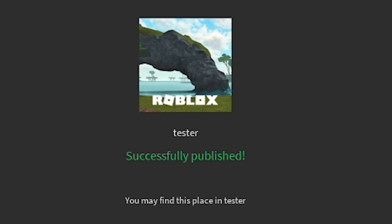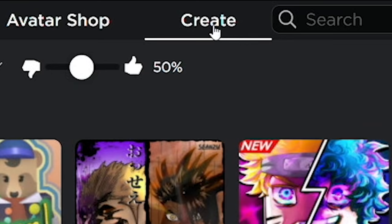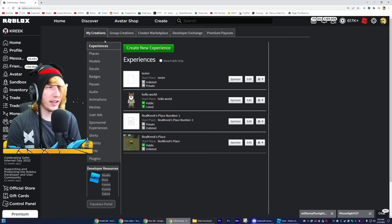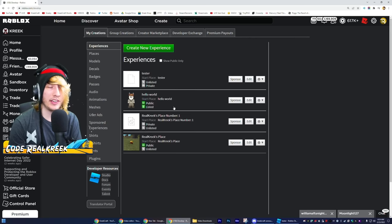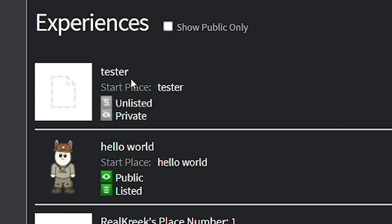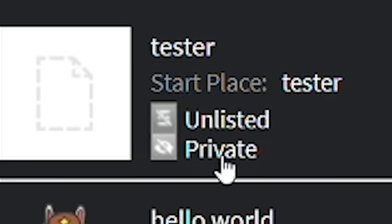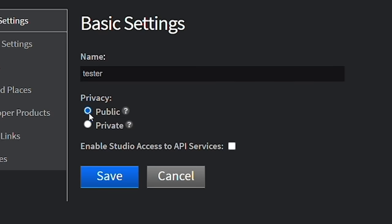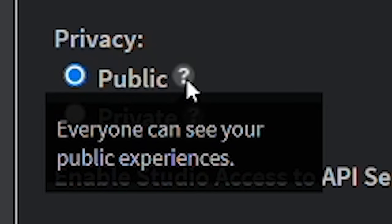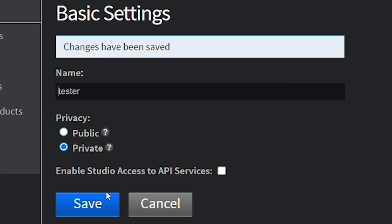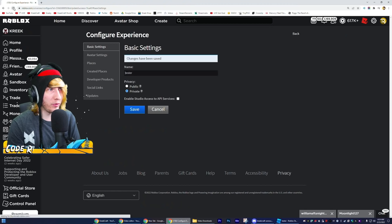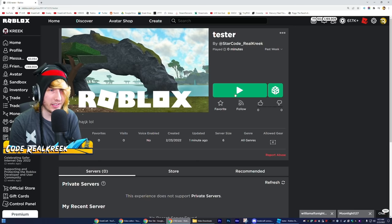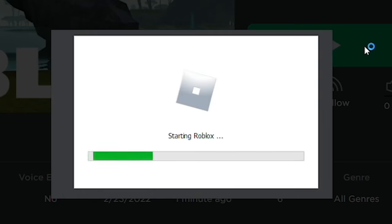Close that, go to Roblox, click Create, and here are all our games. You can see 'tester' right here — it's currently unlisted and private. Click into the settings and switch the privacy to Public so everyone can see your experience. Click Save, and after a moment the game should be public.